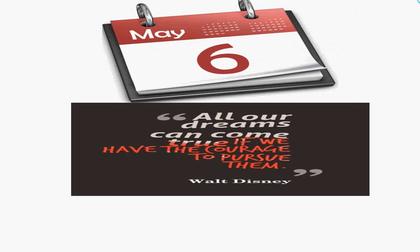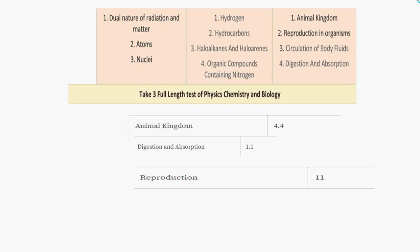On Day 6, remember: all our dreams can come true if we have the courage to pursue them. For physics, cover dual nature of radiation, atoms, and nuclei. For chemistry, do hydrogen, hydrocarbons — alkanes, alkenes, and alkynes — and organic compounds containing nitrogen. For biology, cover animal kingdom, reproduction in organisms, body fluids and circulation, and digestion and absorption. This is a very important day — you also need to give 2 to 3 full-length tests in physics, chemistry, and biology.